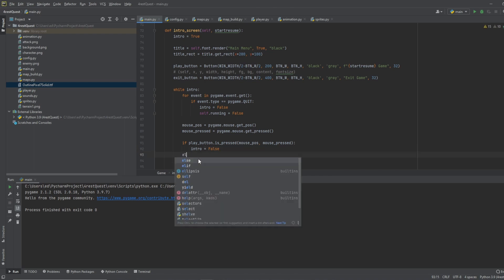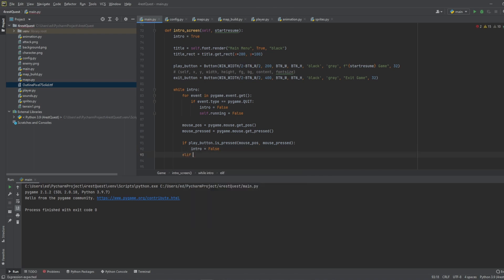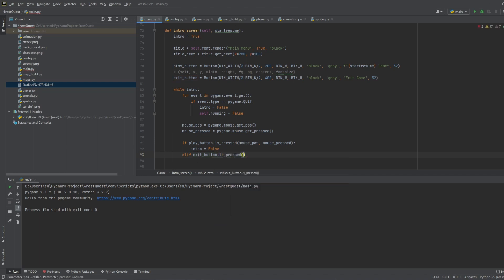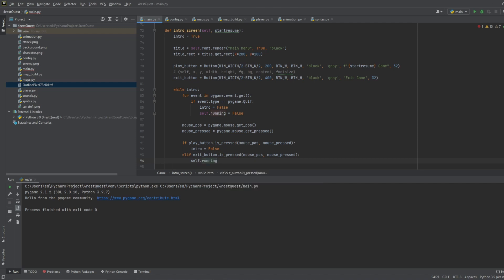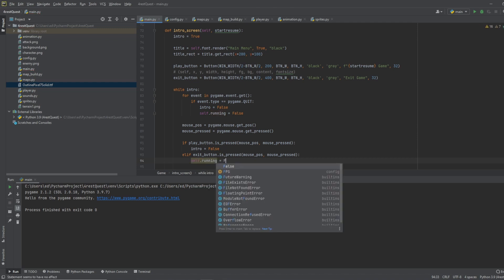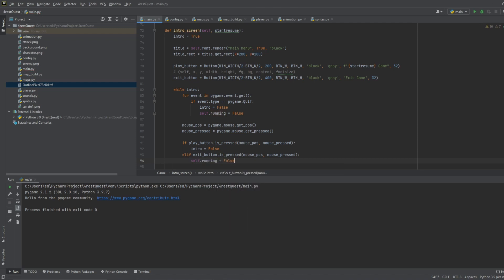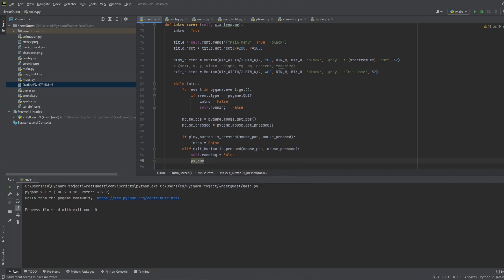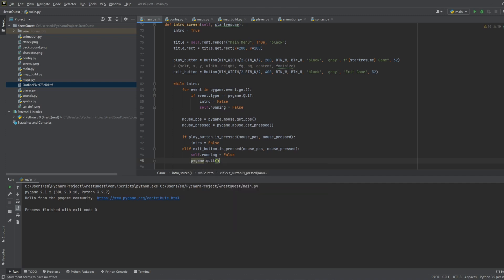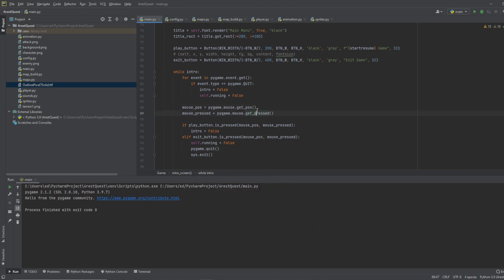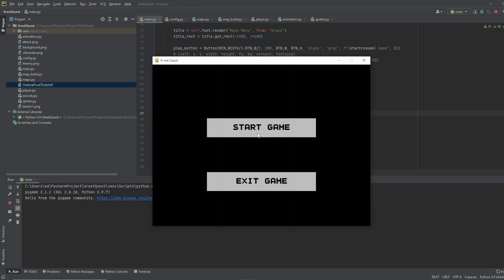Okay, so then we want to do elif exit button dot is pressed. And we want to do mouse position and mouse pressed. And we want to do self dot running equals false. So it'll close the game. And we'll do pygame dot quit and system dot exit. So let's see how this works.